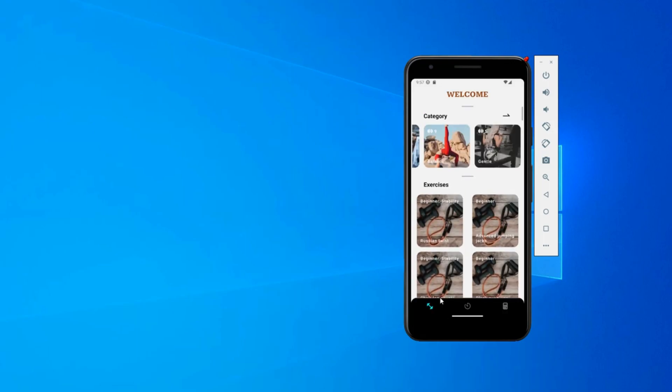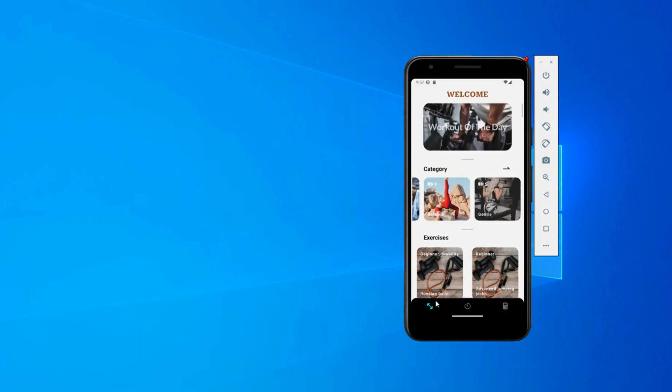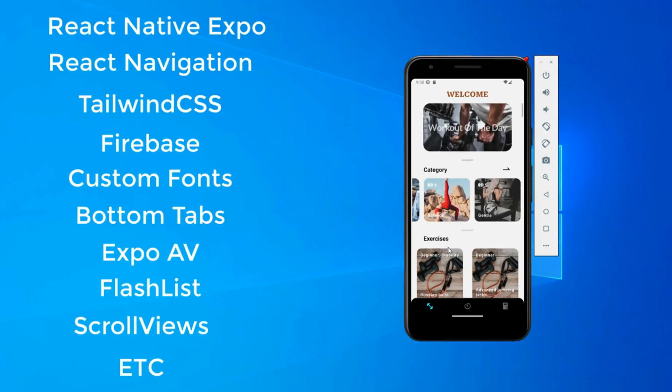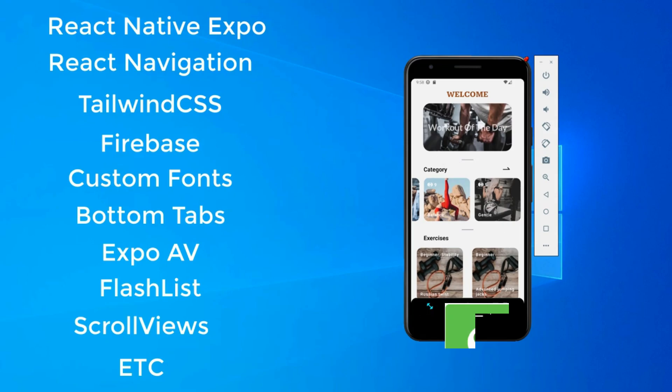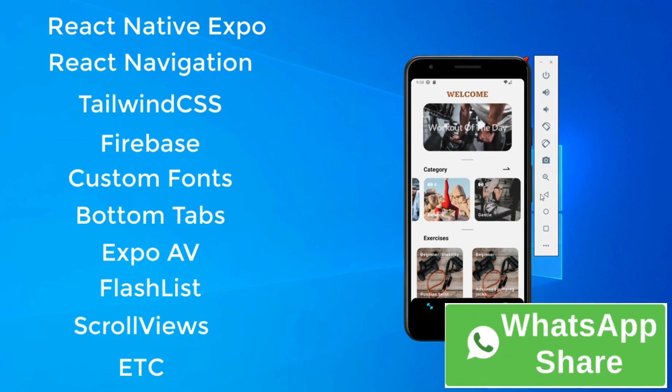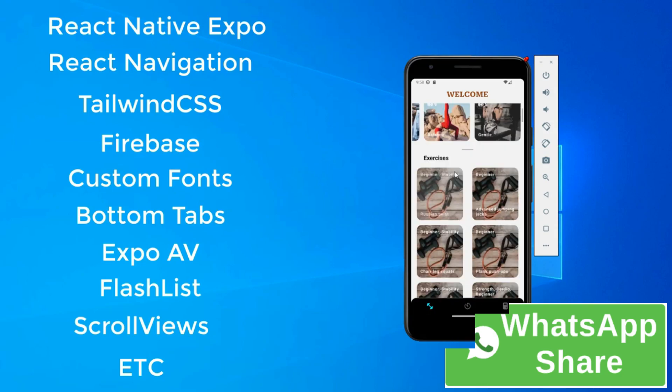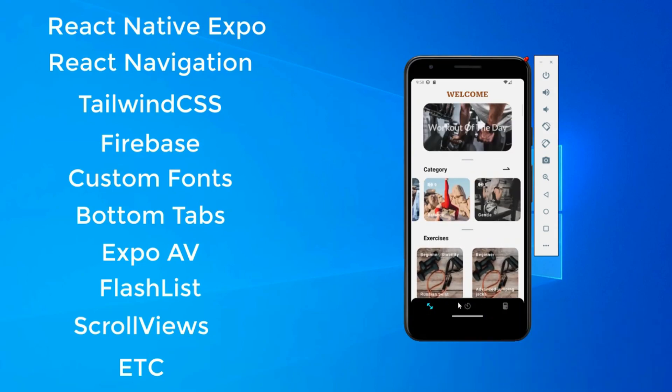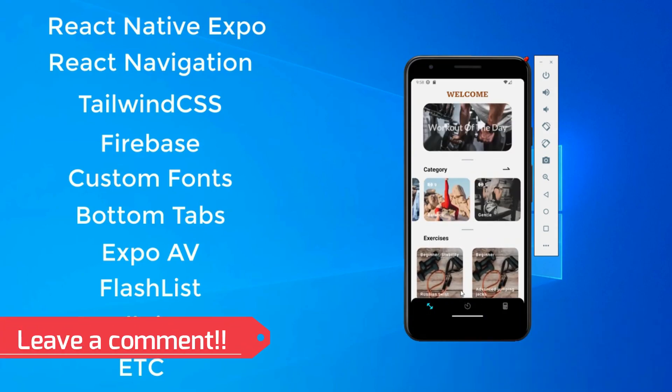If this looks like something you want to learn, I recommend joining the course because there's going to be a lot of stuff you'll learn. I can cite Flash List, Expo AV because there will be sounds, Expo Fonts. As you can see, this font right here 'Work Out Today' is not a regular font. React Navigation, Firebase, Tailwind. If this looks like something you want to learn, please join the course and I will see you in the next video.